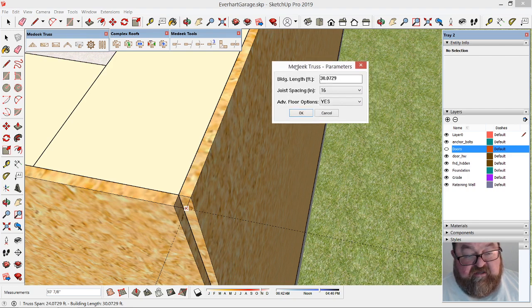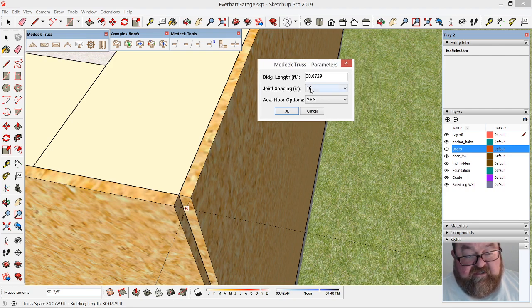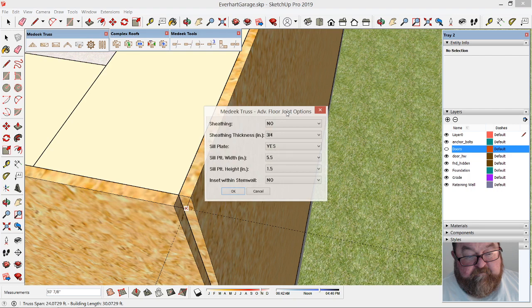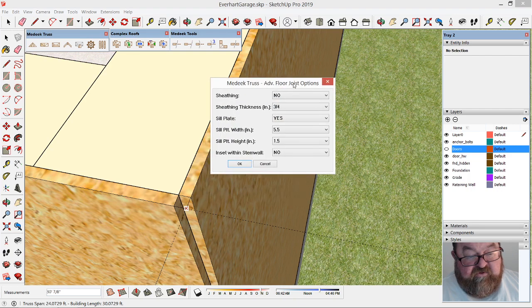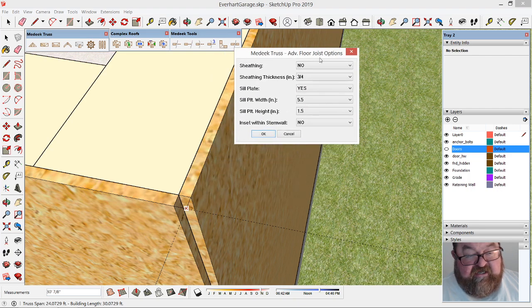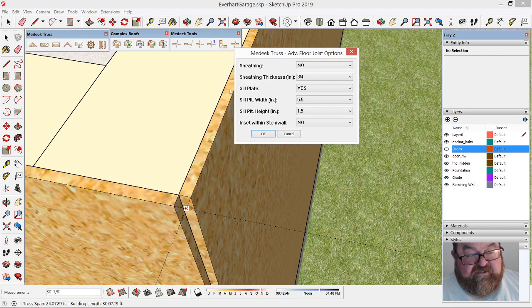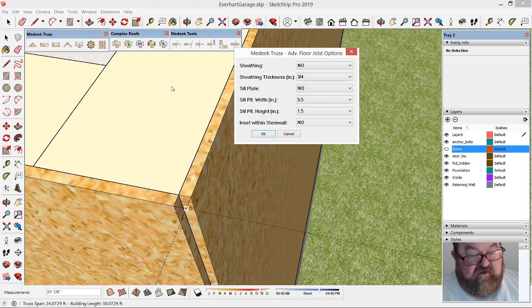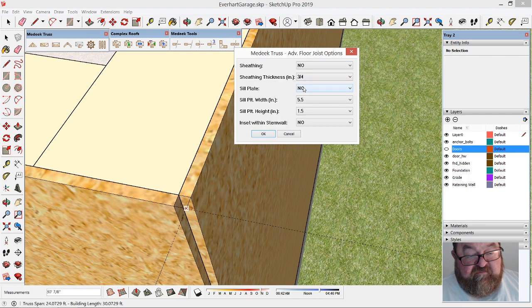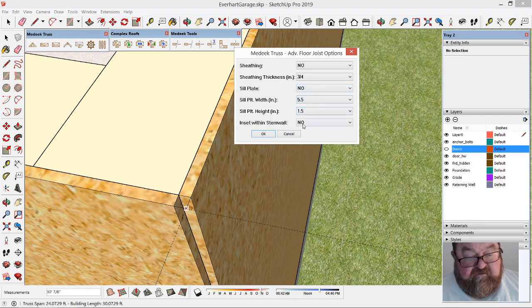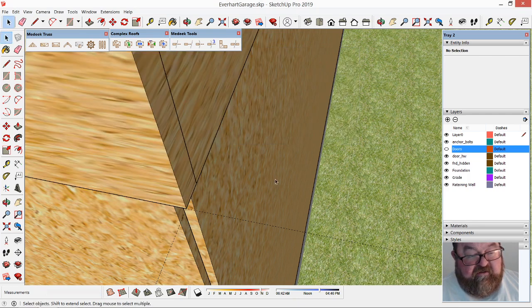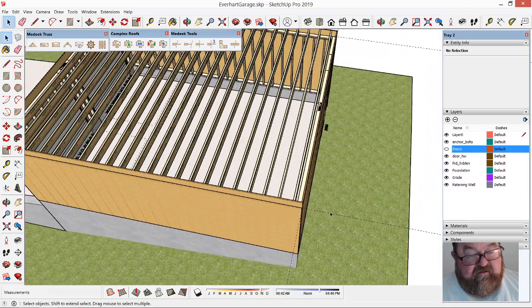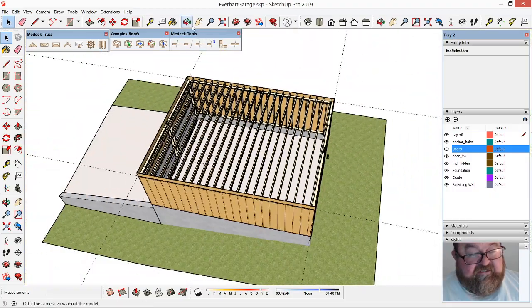Joist spacing is 16 inches. I'm going to say advanced floor options. This is where you can add your sheeting. I'm not going to add the sheeting right now because I want you to see the joists. I don't want a sill plate because I'm on top of this wall. If I had a foundation I would add a sill plate. I don't need a stem wall either.